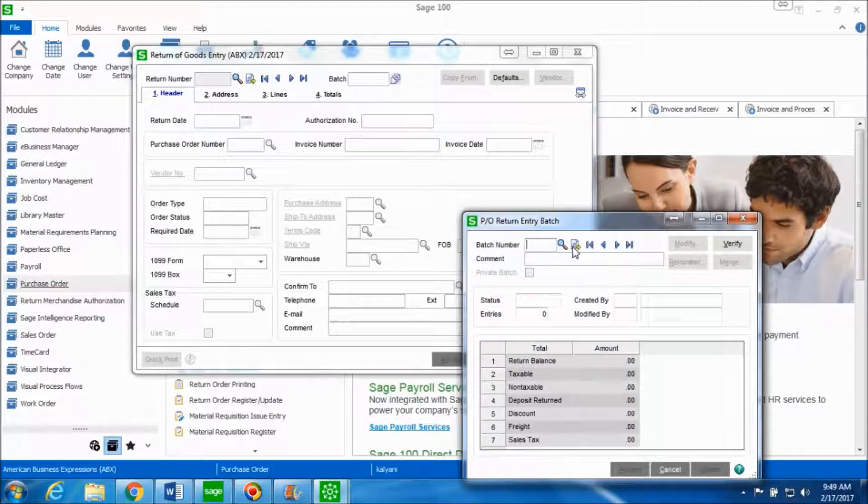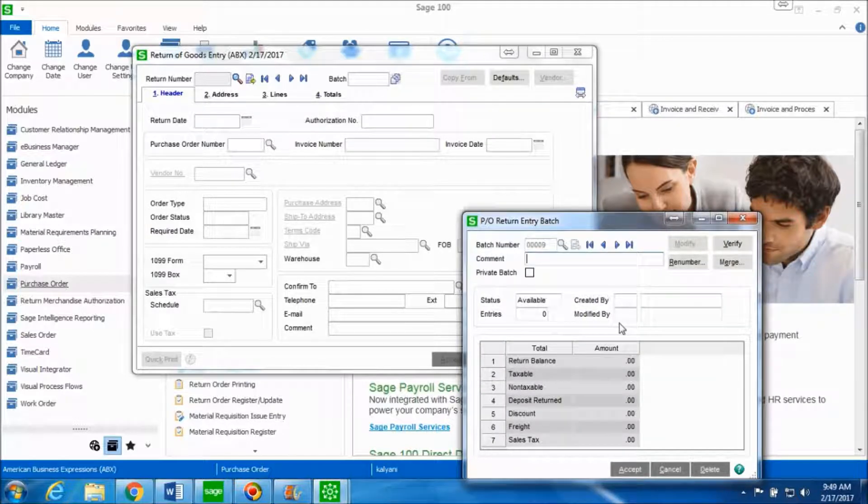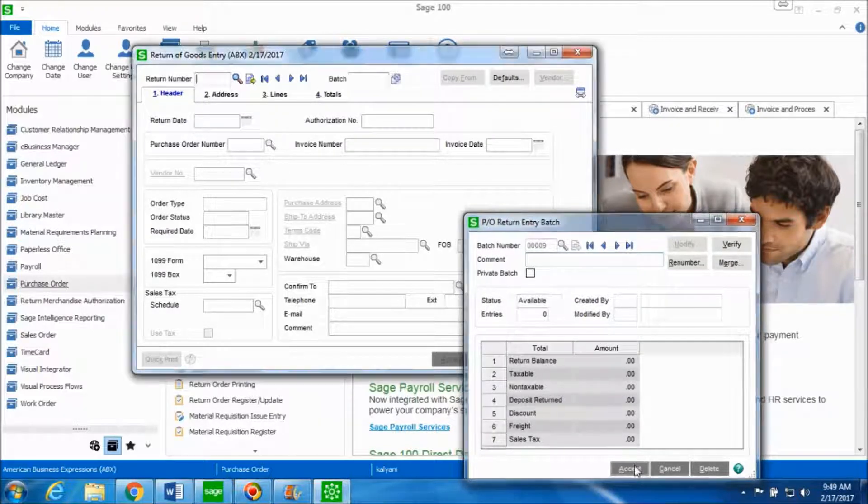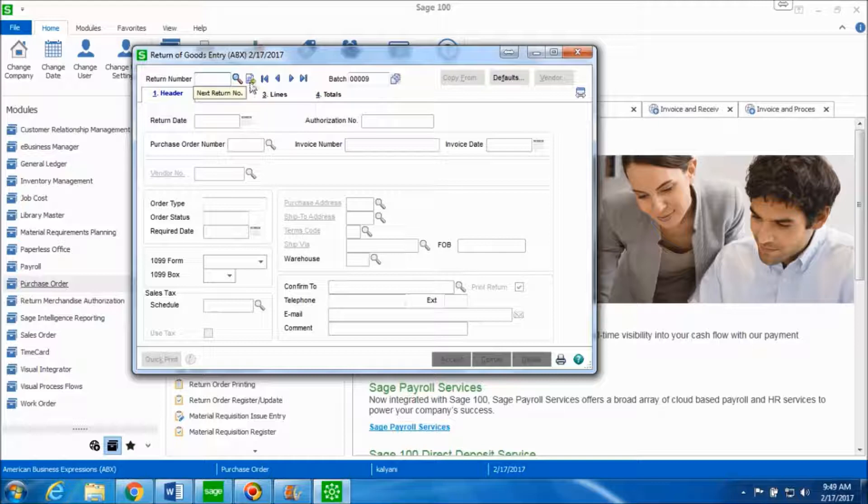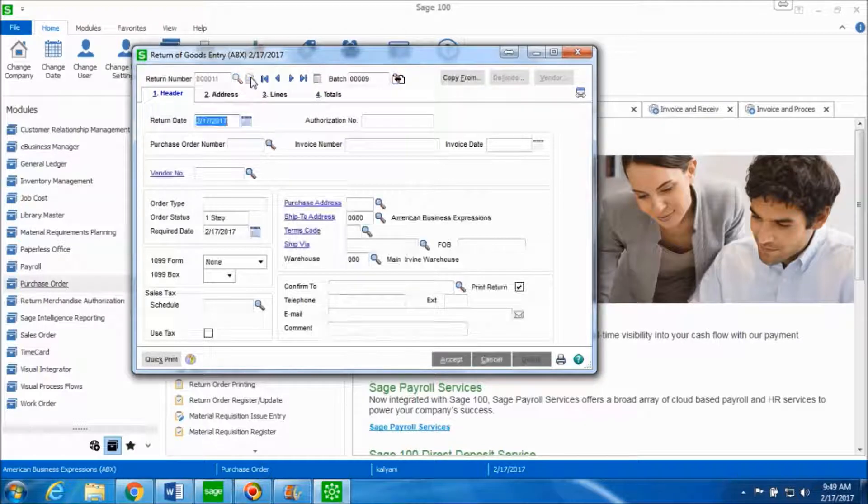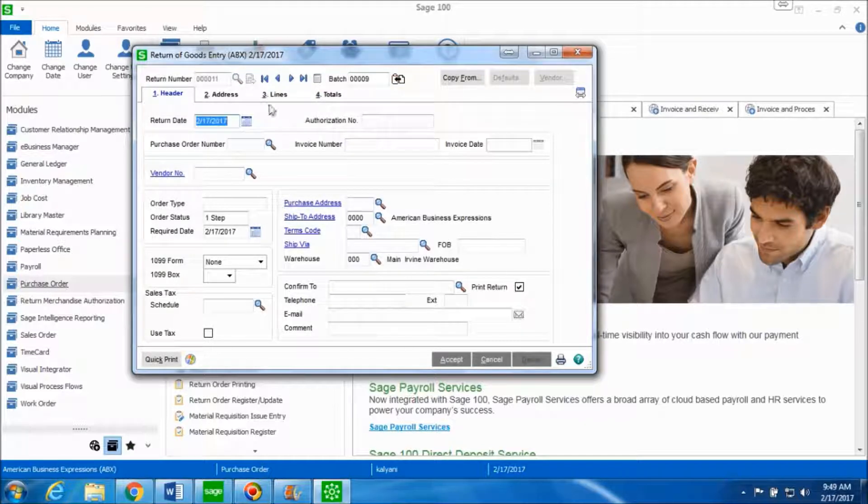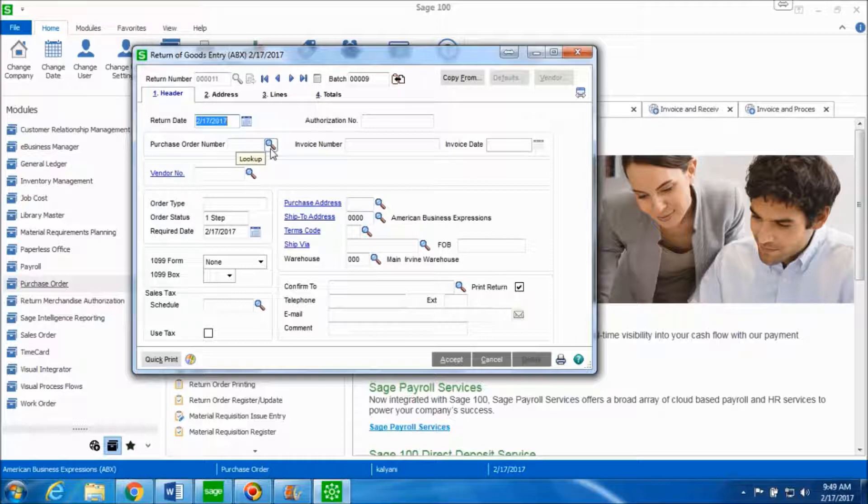We'll click on the next batch number and click on accept. This is a return of goods entry window. Click on the next return number button and we'll now look up for the purchase order number for the vendor from whom we had received the goods before and now we wish to return them back to the vendor.